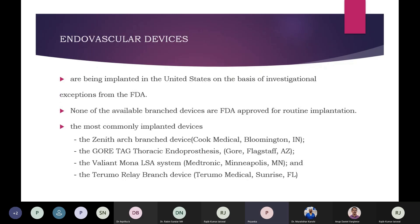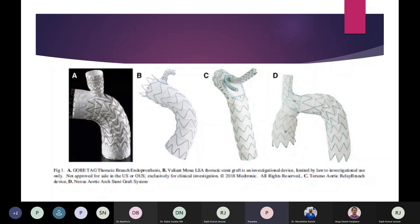Currently these endovascular devices are being trialed in multiple international medical centers across the US and Europe, but none are FDA approved for routine implantation. The most commonly implanted devices available are the Zenith Arch Branched Device, the Gore TAG Thoracic Endoprosthesis, the Valiant Mona LSA System, and the Terumo relay branched device. Available branched devices consist of a main endovascular graft to be deployed in the aortic arch and branch grafts to be deployed in the arch vessels.